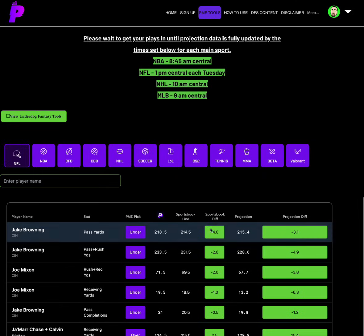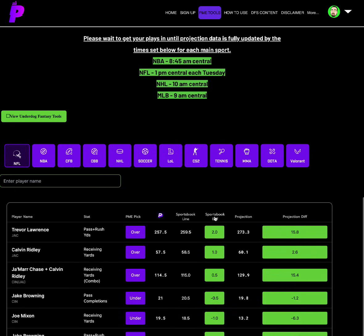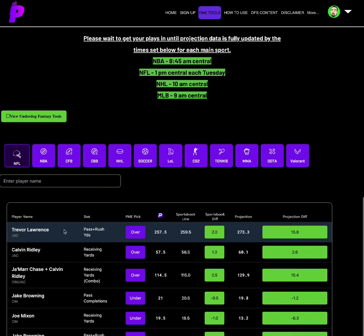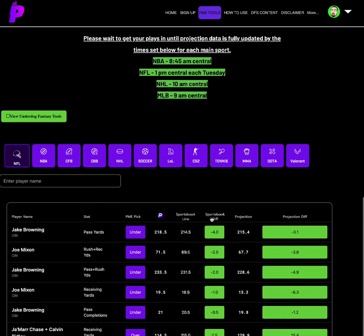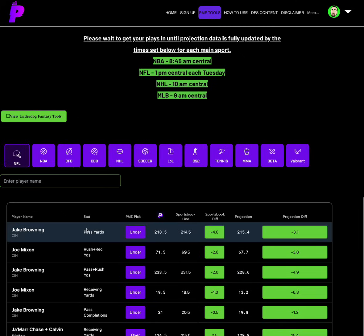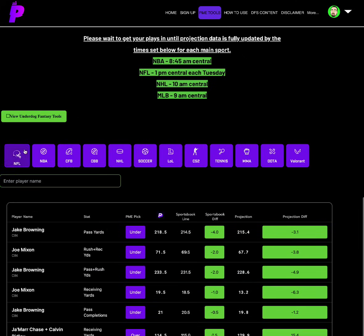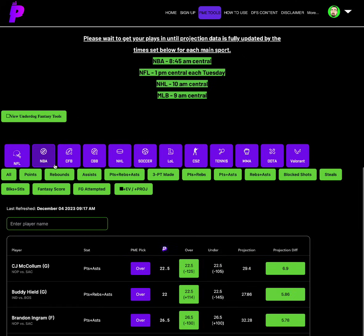So under on Jake Browning's passing yards is where we're going to start it out. And then taking a look at other spots, Trevor Lawrence's passing plus rushing yards at 257.5. He's 259.5 at other places, a two sportsbook differential. We have him projected at 273, a 15.8. So over on Trevor Lawrence passing plus rushing. And then the under on Jake Browning's passing yards at 218.5 is where we're going to go for NFL tonight.